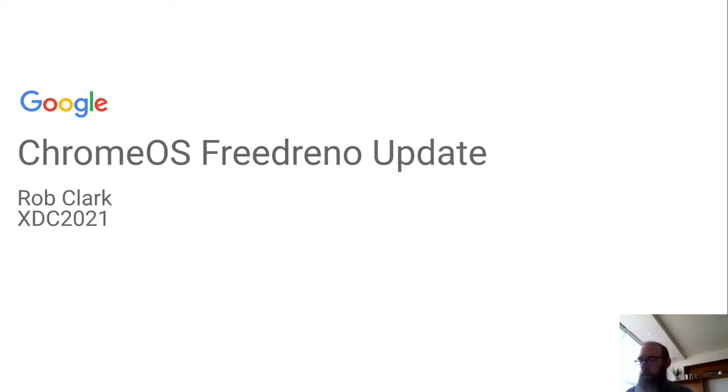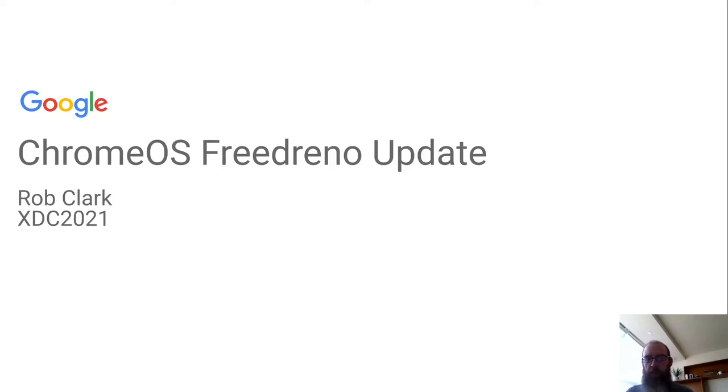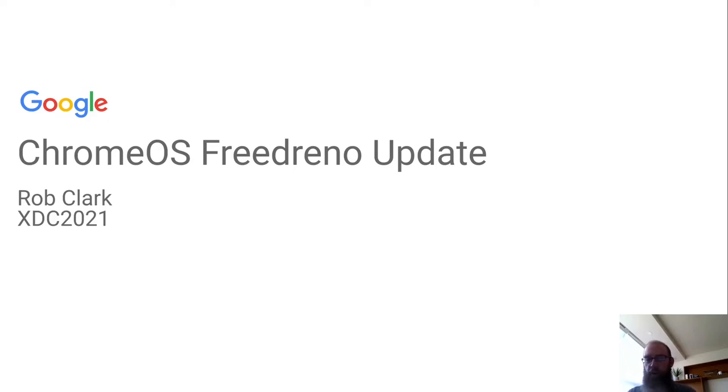Hello, this is Rob Clark from the Chrome OS graphics team. I'm here to give you an update on what we've been up to with Chrome OS and Virgina, including what we've been working on, the current status and journey so far, a little bit about our CI setup demo, and some other useful information.